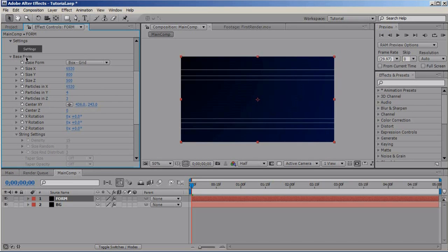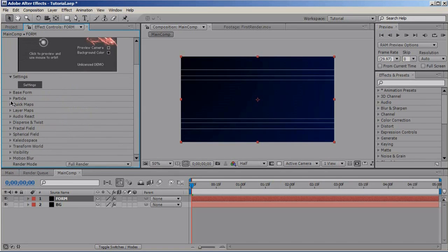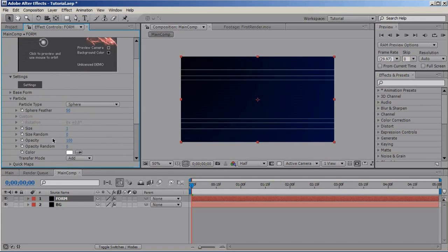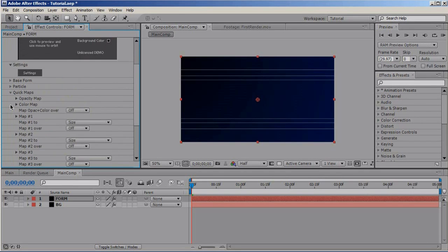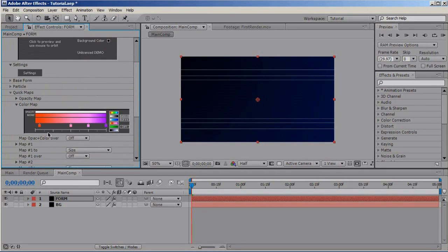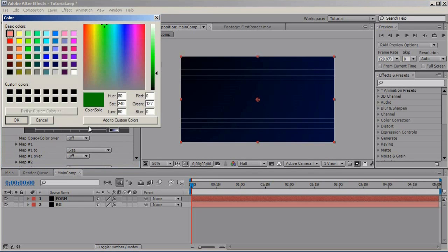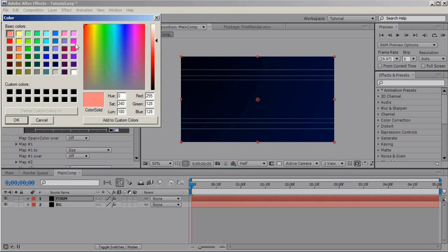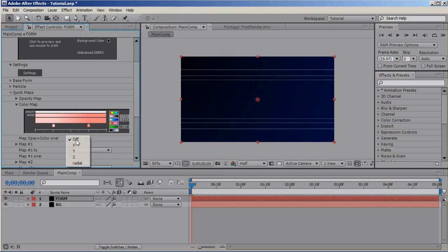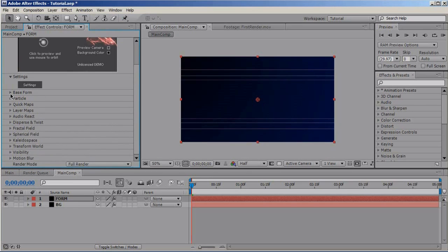So, let's continue. Go to the particle and set the opacity to 75. Let's colorize them. Go to Quick Maps, Color Map and select the green preset. Put select pink and the other one brighter pink and map it radial. Okay. That looks good.